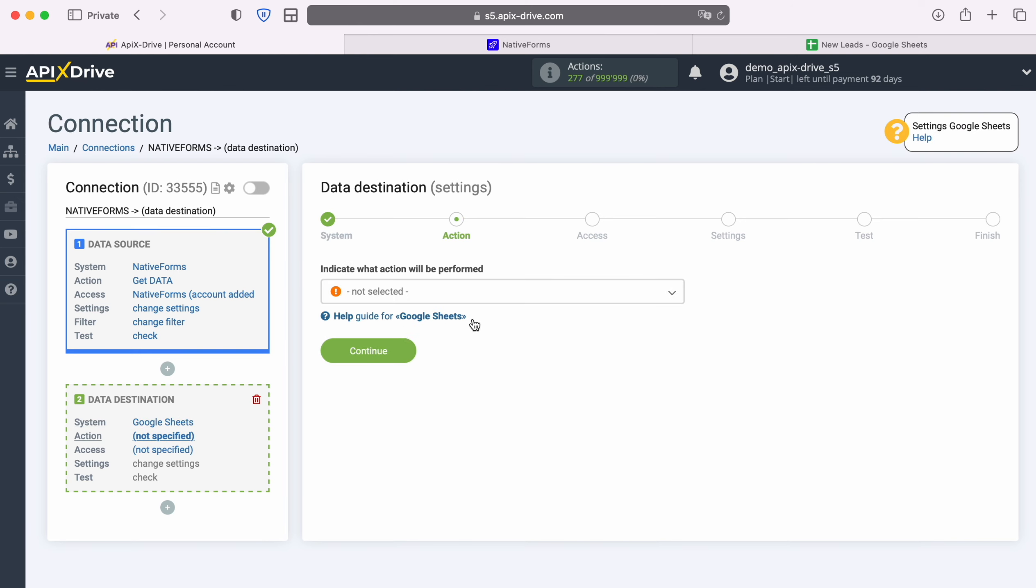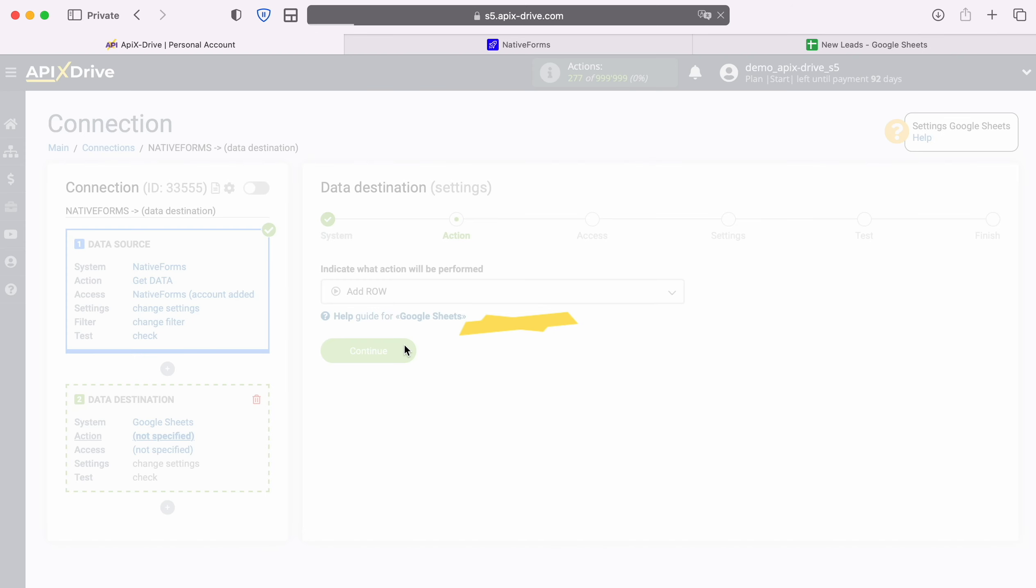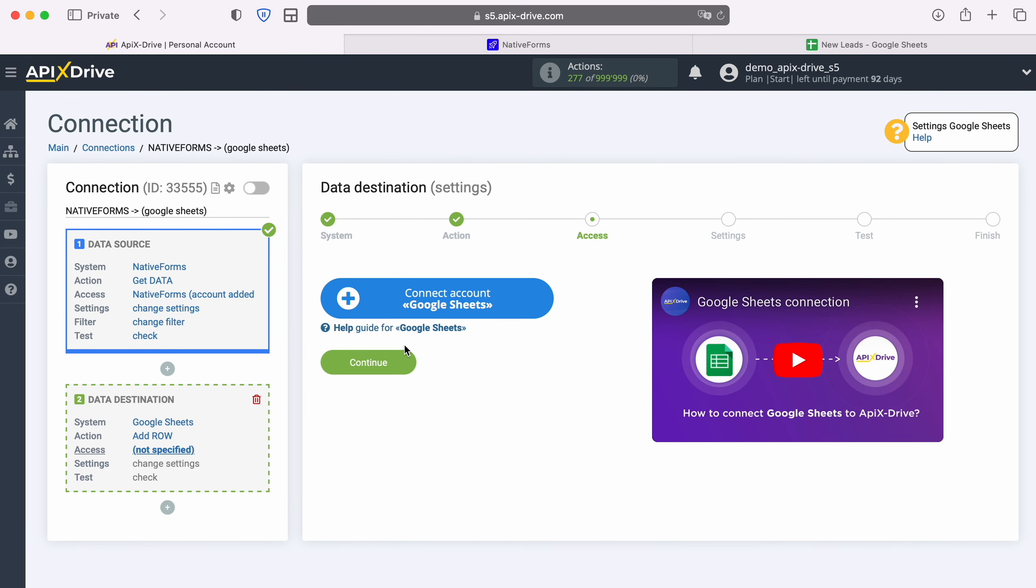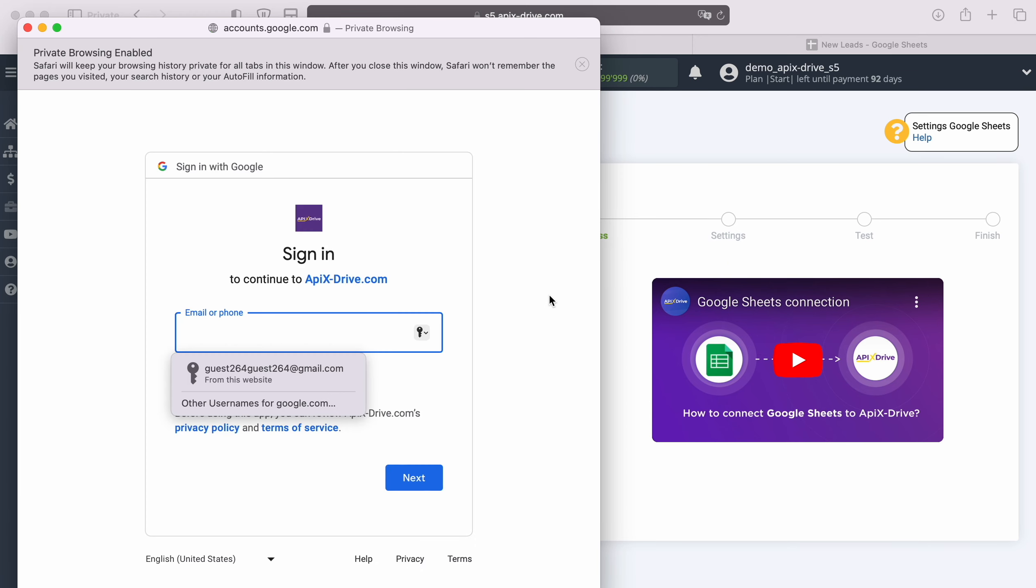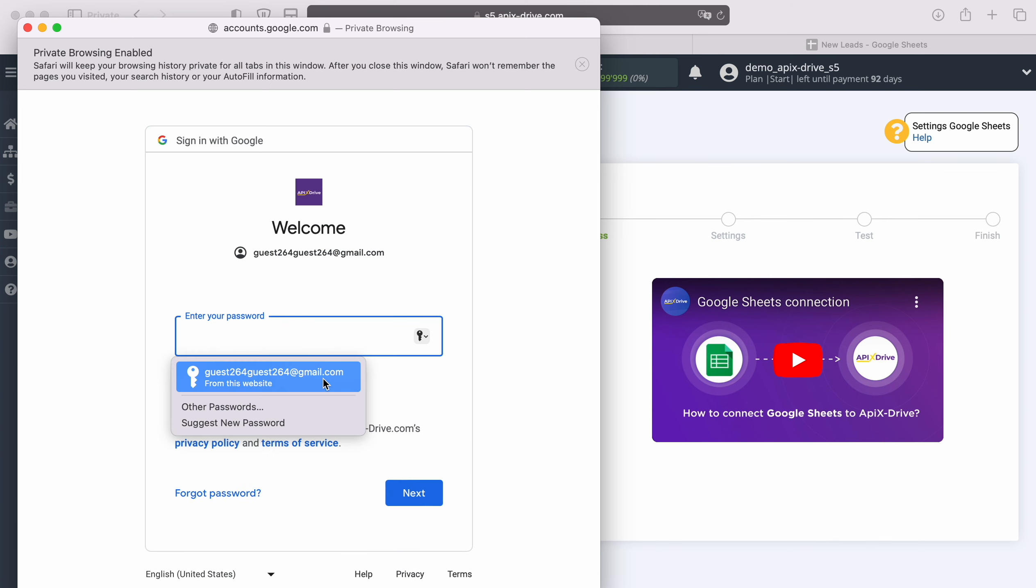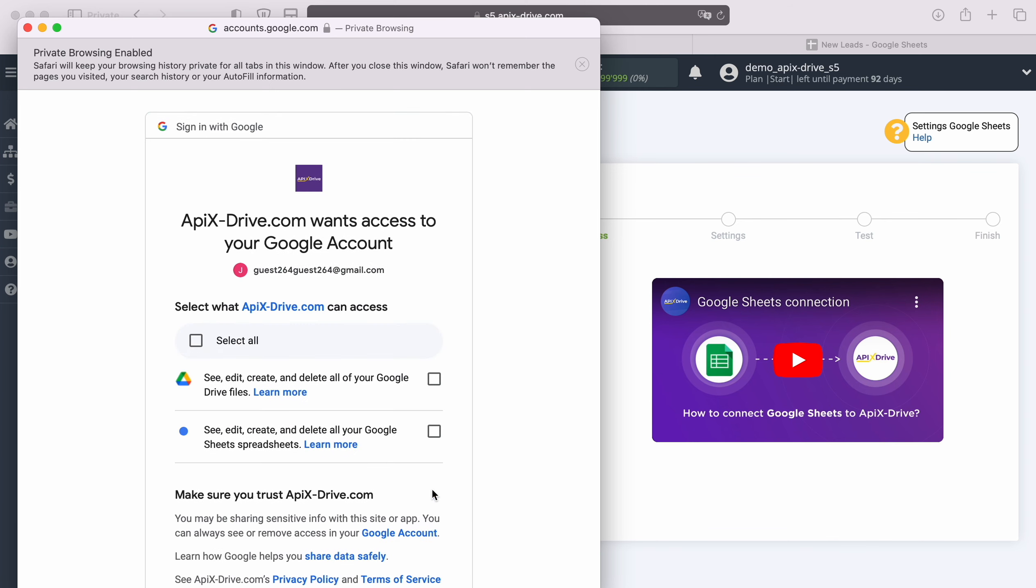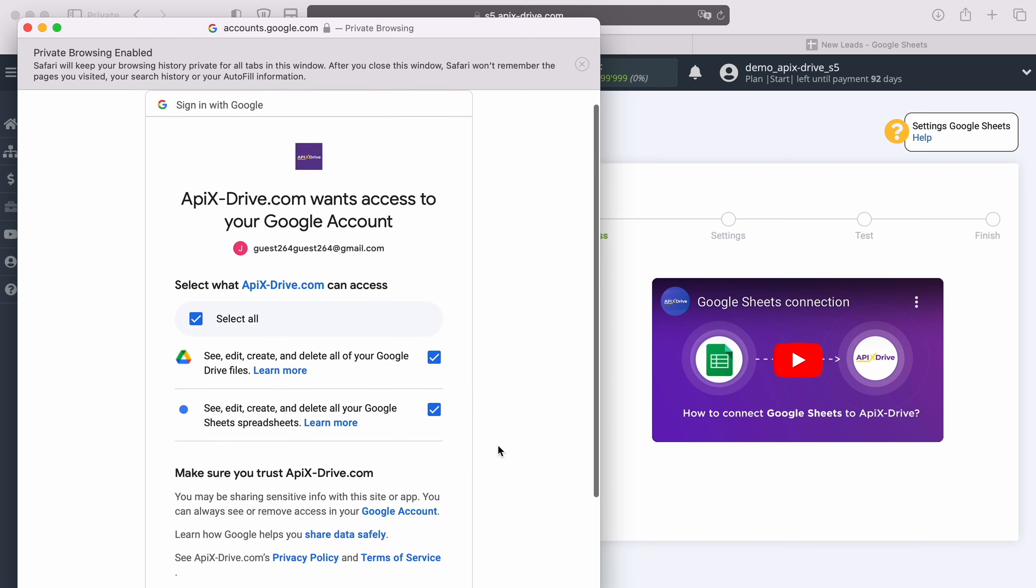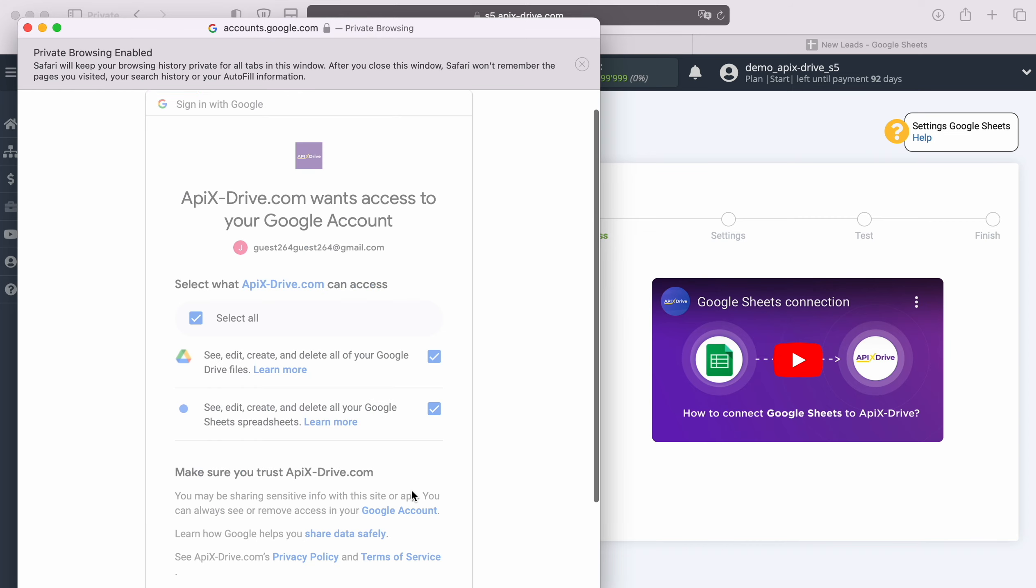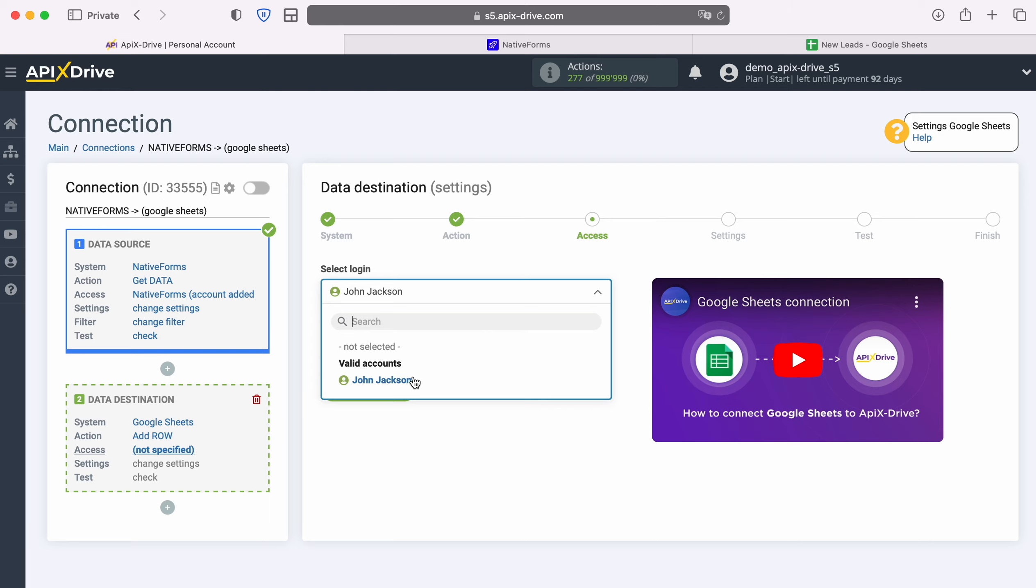Next you need to select an action, add row. At this stage you need to connect your Google Sheets account to the ApexDrive system. In this window you need to specify the login and password of your Google account. Be sure to check all the boxes. When the connected login appears in the list of active accounts, select it and click continue.